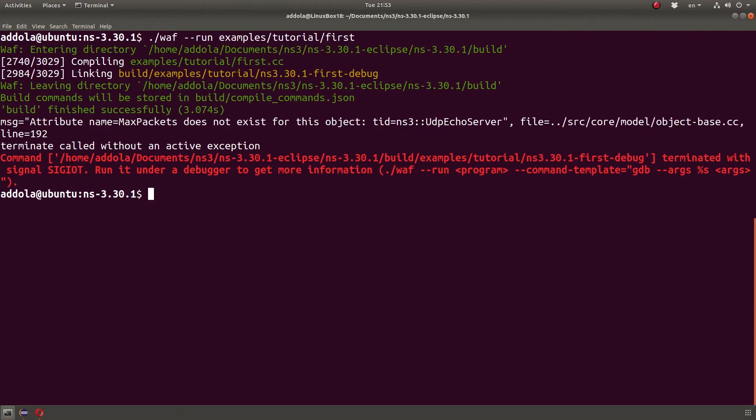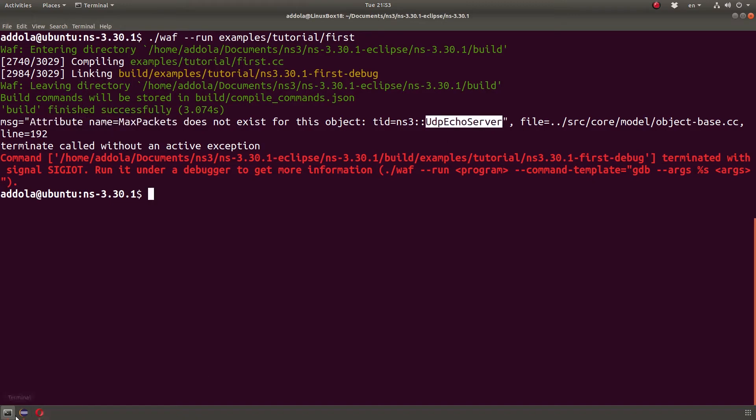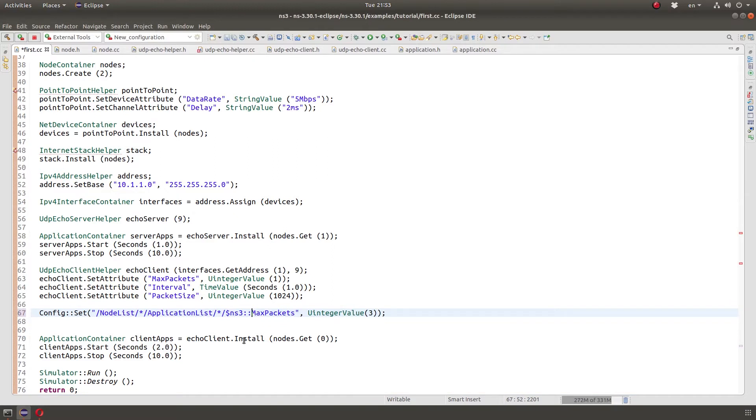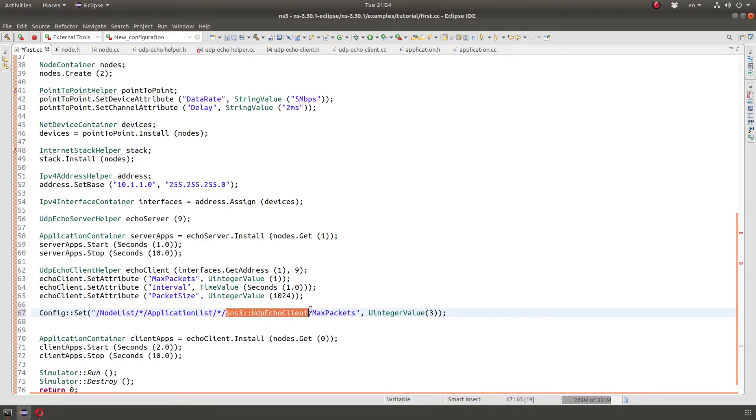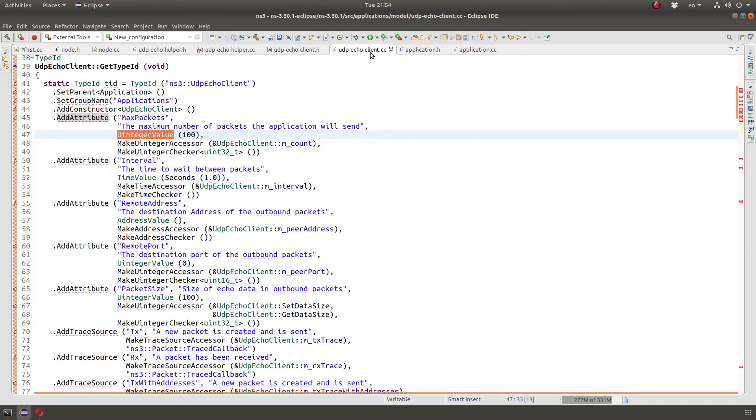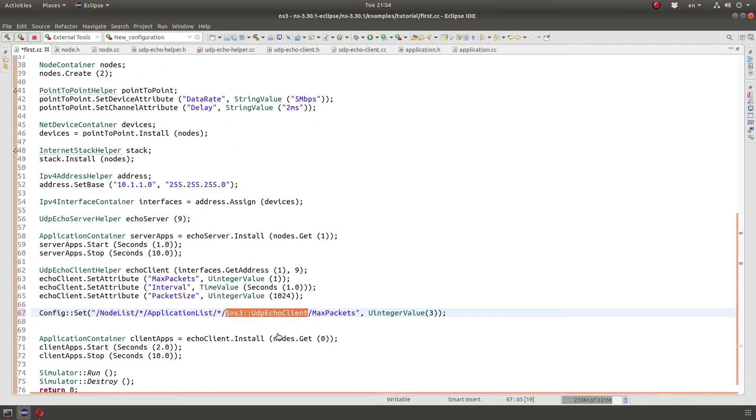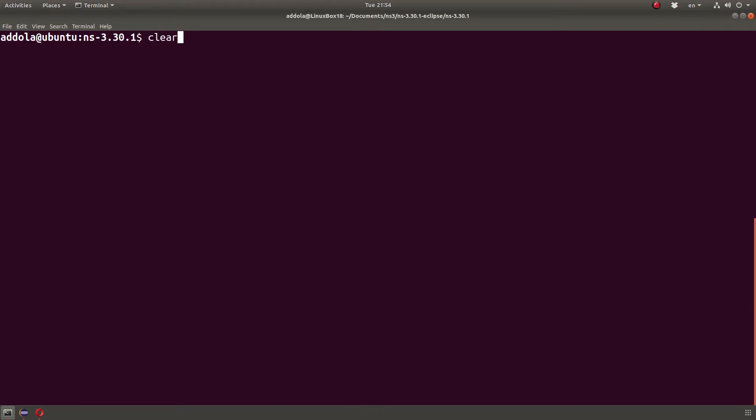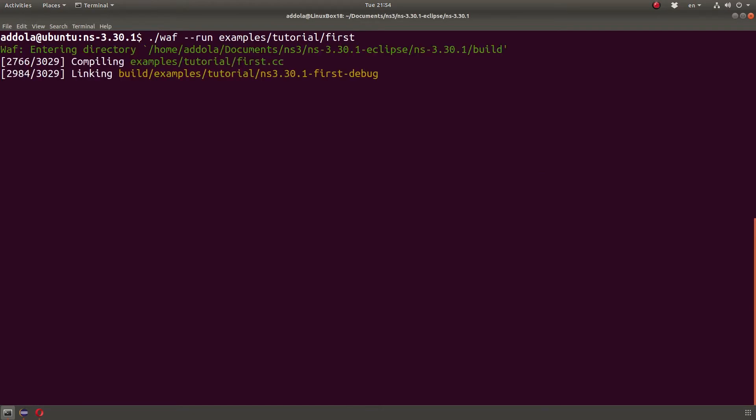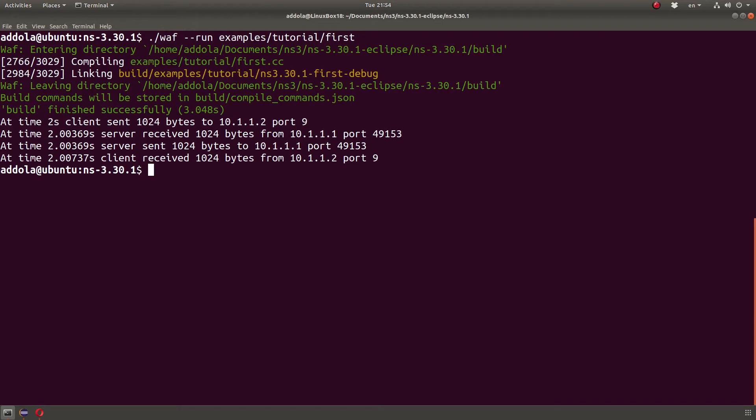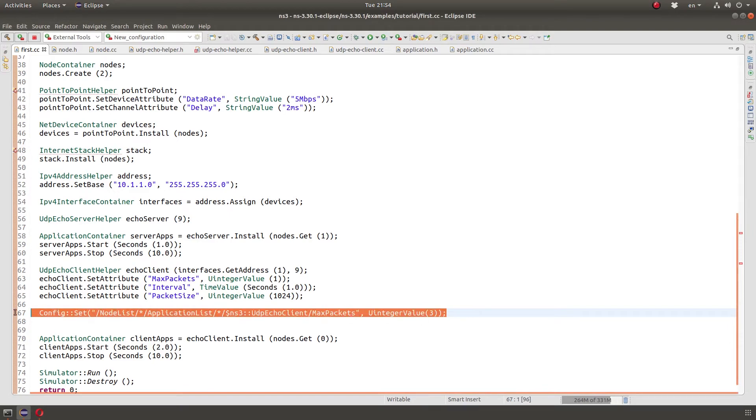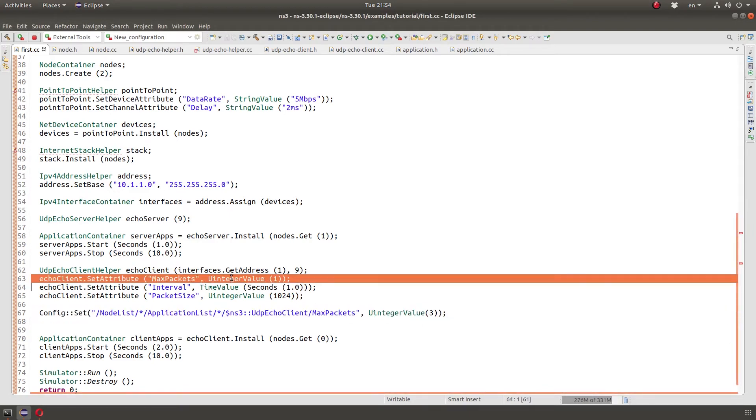And it gave me an error. It says that the attribute named max packets does not exist for the object UdpEchoServer. So what happened here is application list star. We're matching all the applications. I can specify the type like, so UdpEchoClient. I have to match what's in the UdpEchoClient right here, right? With the dollar sign, of course. Now this basically loops through all the applications, but checks for whether the application is of type UdpEchoClient and this should work. Let's run this now after this modification and we can see that. Do we get it? No, I only got one packet, right?